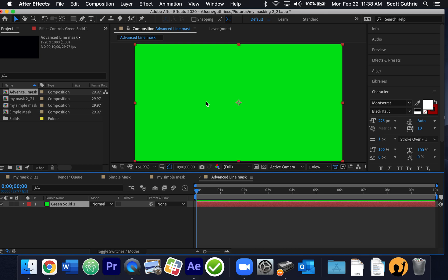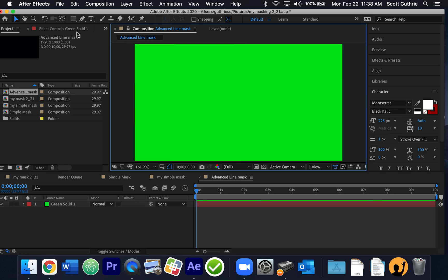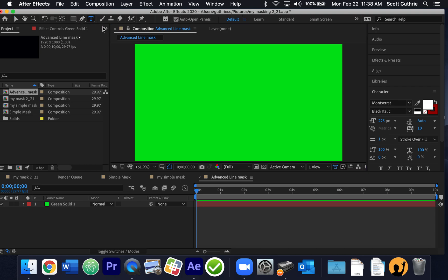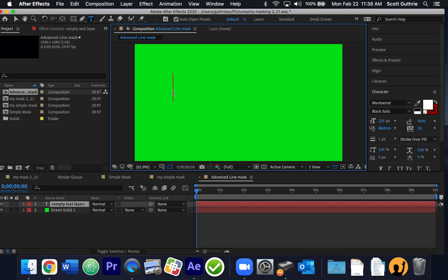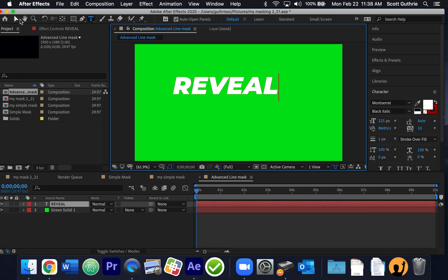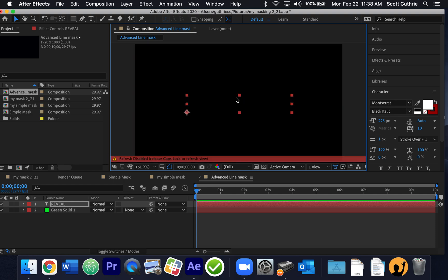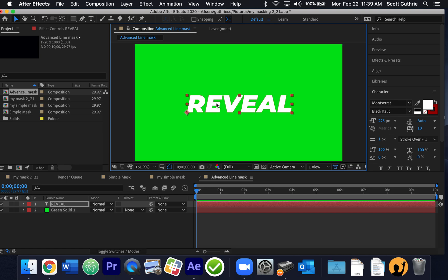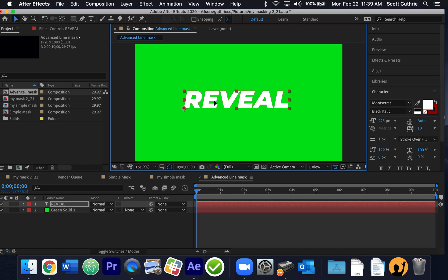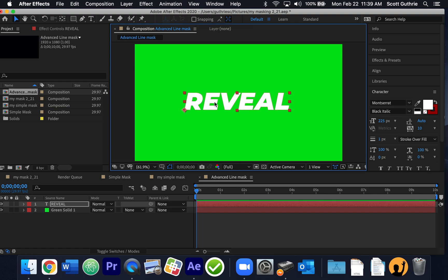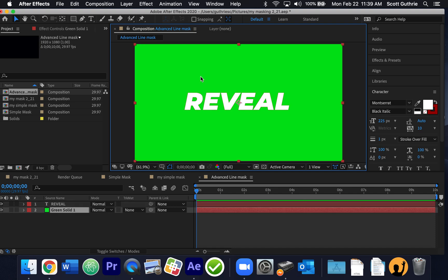Then I'm going to type out some text. I'll click away from that solid layer, grab my text tool, click and type 'reveal,' then grab my selection tool and move it kind of to the middle. I had caps lock on, which is why all the text was capitalized. So I have the word 'reveal' now.